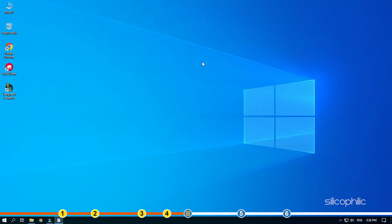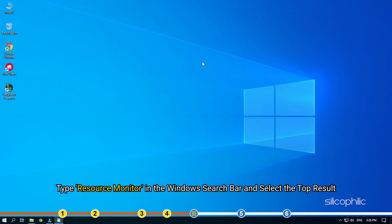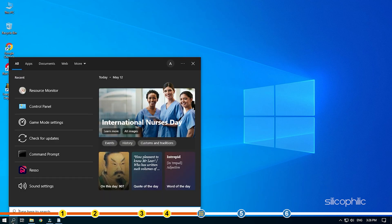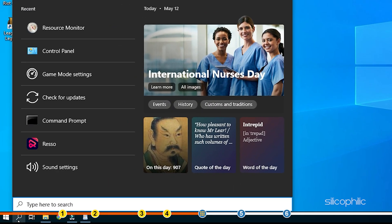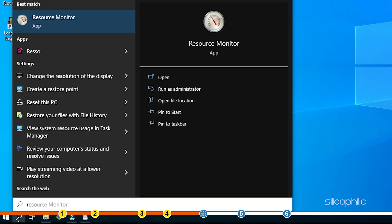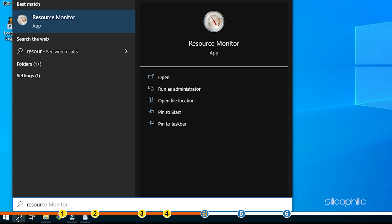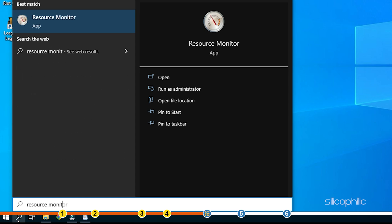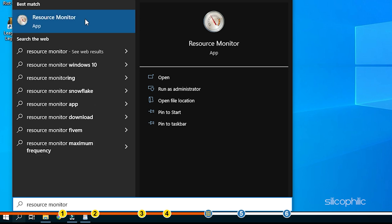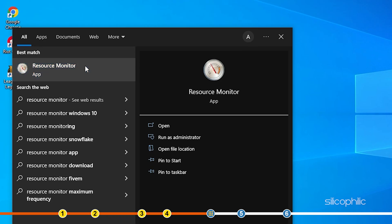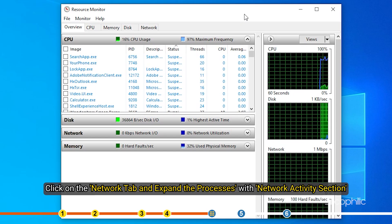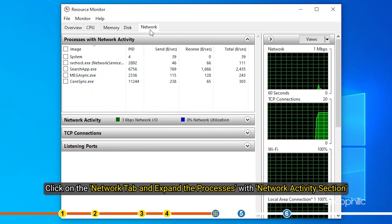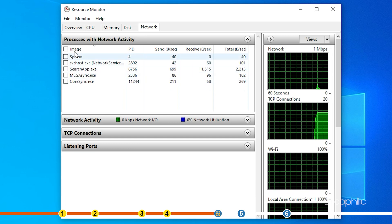An easy way to figure it out is using the resource monitor. Type resource monitor in the Windows search bar and select the top result.